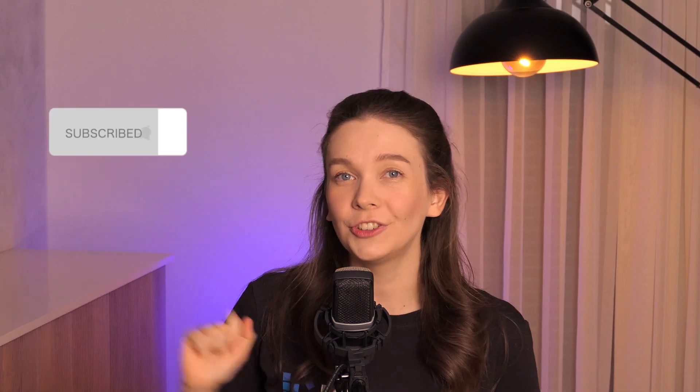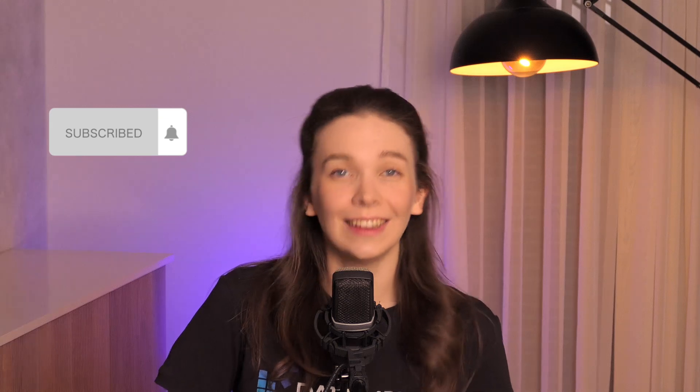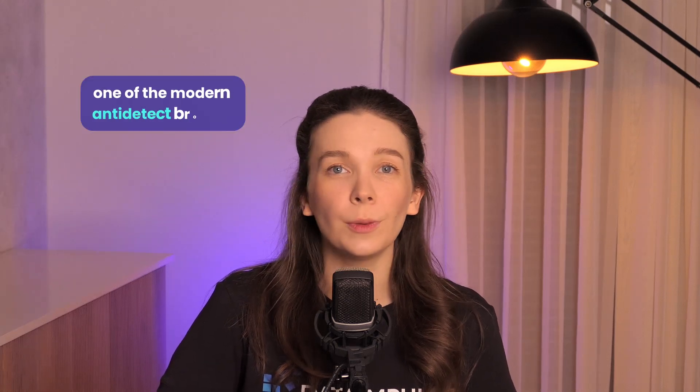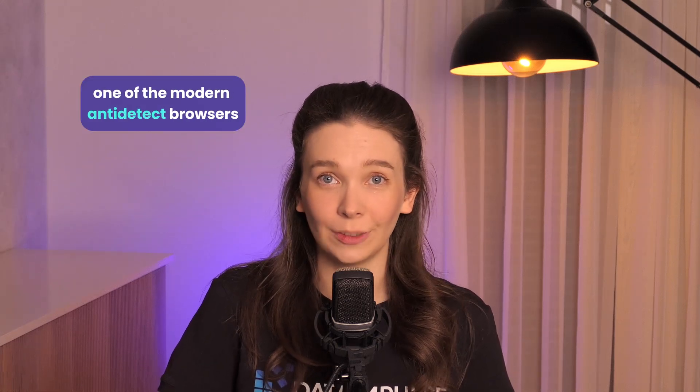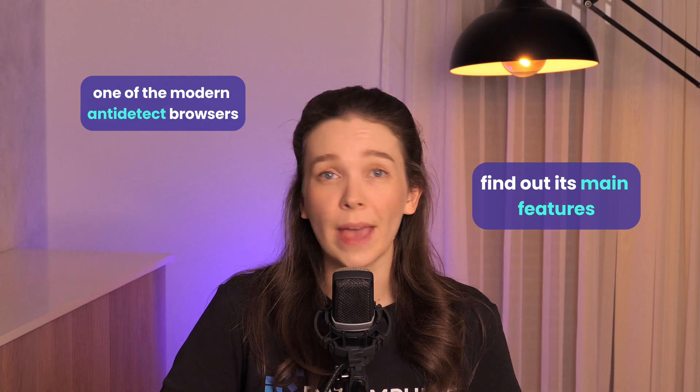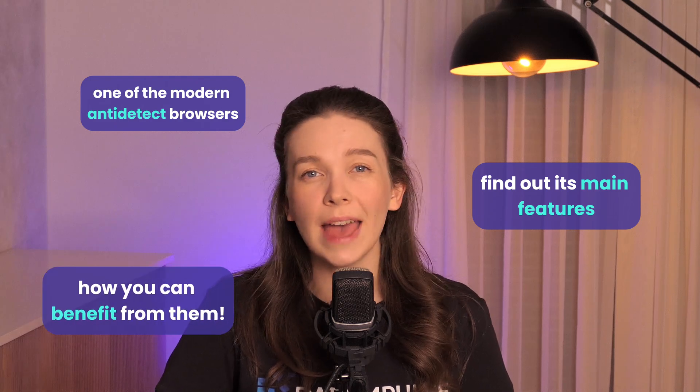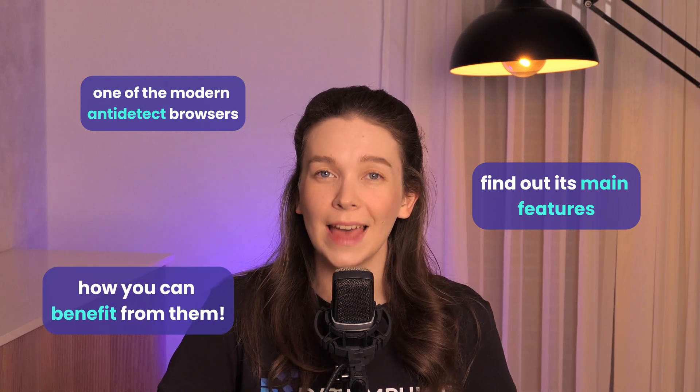Hello, welcome back to our DataImpulse channel. In this video, we'll talk about one of the modern anti-detect browsers, find out its main features and how you can benefit from them. Today we're talking about Dolphin Anti.